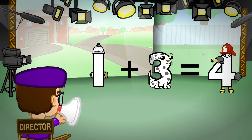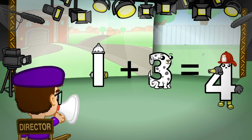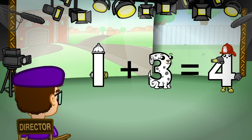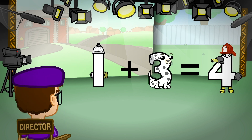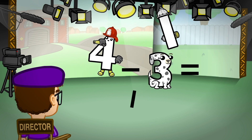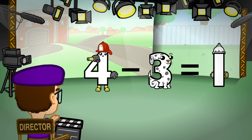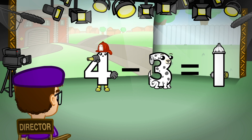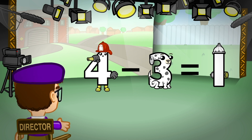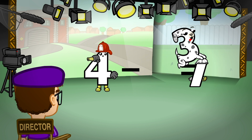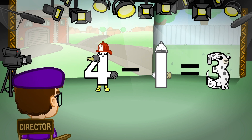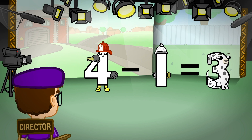Would the largest number please step forward. Great! Now we just move the largest number to the beginning. And action! 4 minus 3 equals 1. And 4 minus 1 equals 3. Cut!